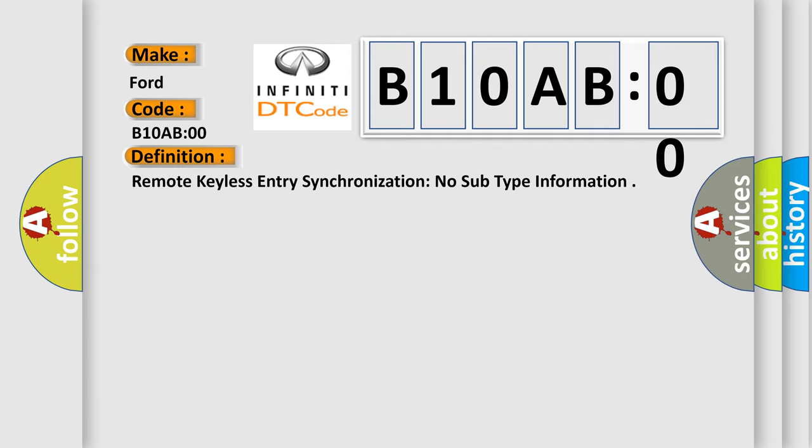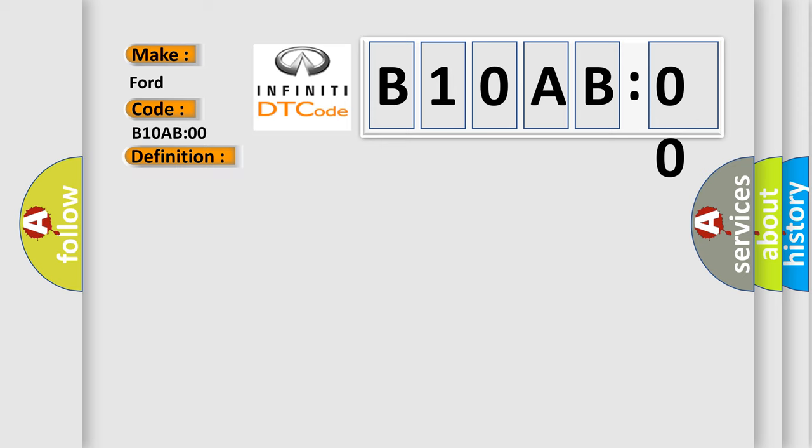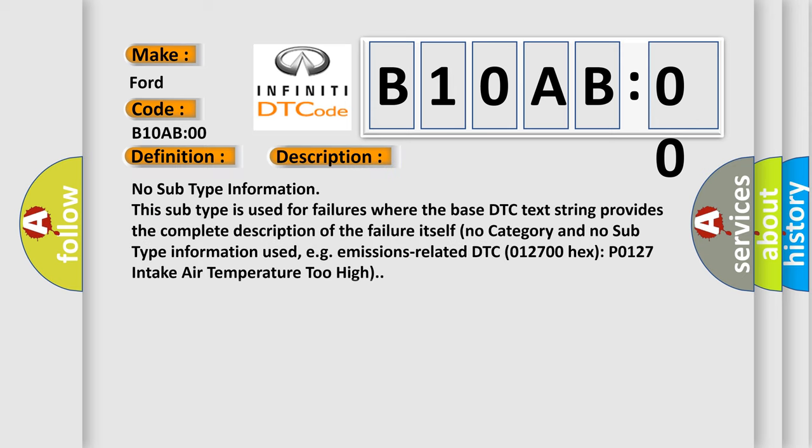And now this is a short description of this DTC code. No subtype information. This subtype is used for failures where the base DTC text string provides the complete description of the failure itself. No category and no subtype information used. For example, emissions related DTC 012700 hex P0127 intake air temperature too high.